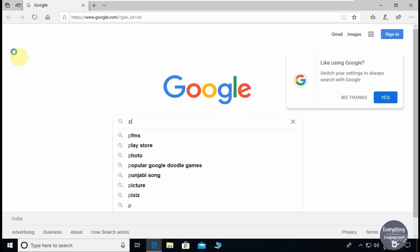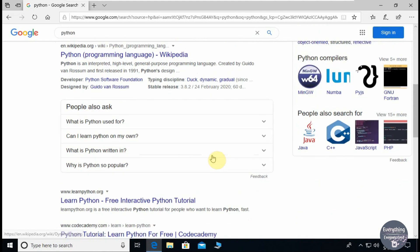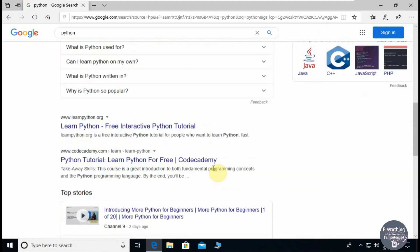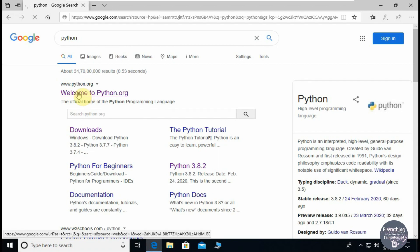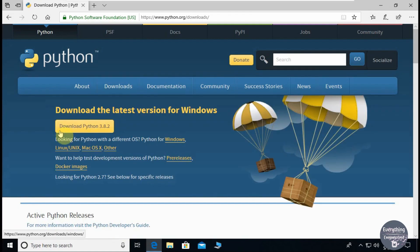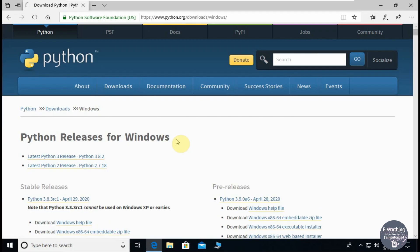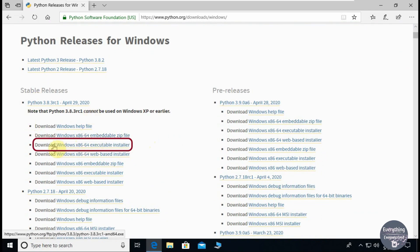First open a web browser and type Python. You can see that Google has given us everything related to Python software. Click on the link that leads to python.org, then click on Downloads. You can see the latest version available. Now click on Windows. Here you can download the latest version of Python for Windows. Scroll a bit and then on the left-hand side click on the link that says Windows x86-64 executable installer.